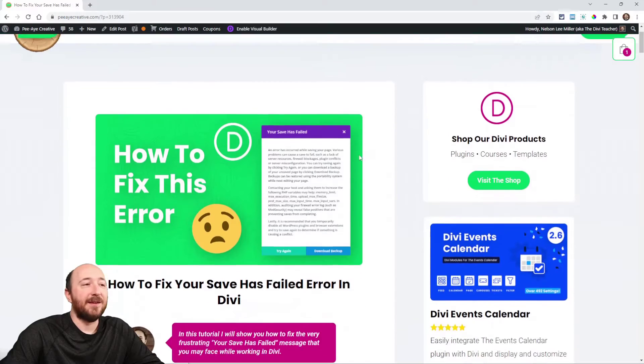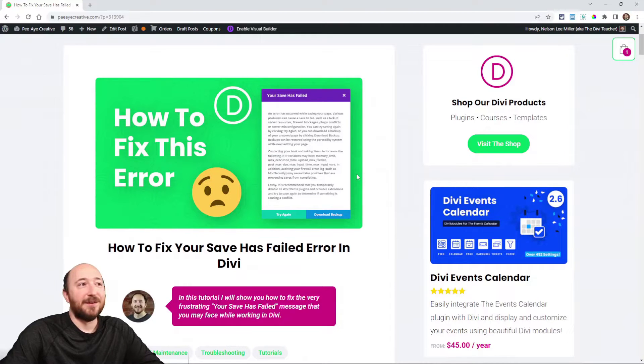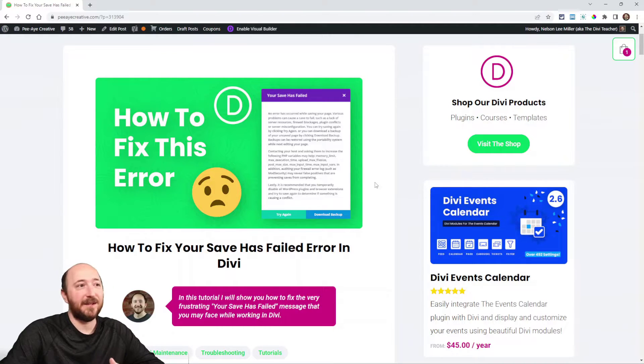Hey everyone, it's Nelson Miller here with PA Creative. In this week's tutorial I have a list of solutions, tips, suggestions, and workarounds for the issue that may pop up — the message that says 'your save has failed.' Let me show you: right here on screen is the error message, your save has failed, with a big long message giving you the options to try again or download a backup.